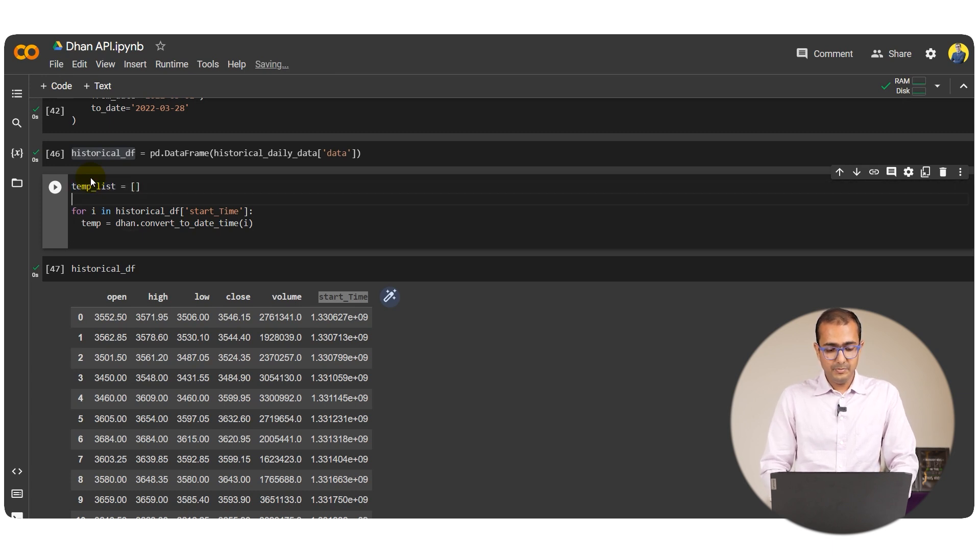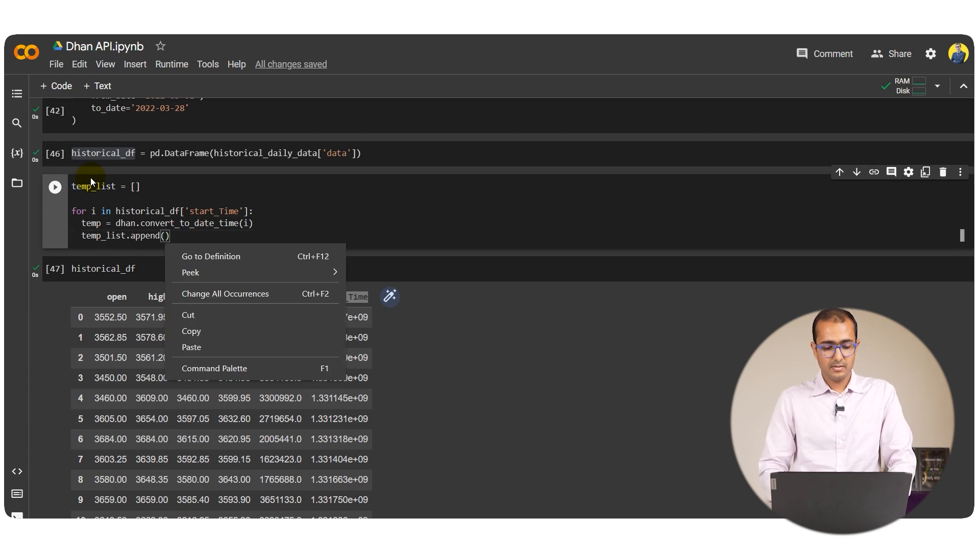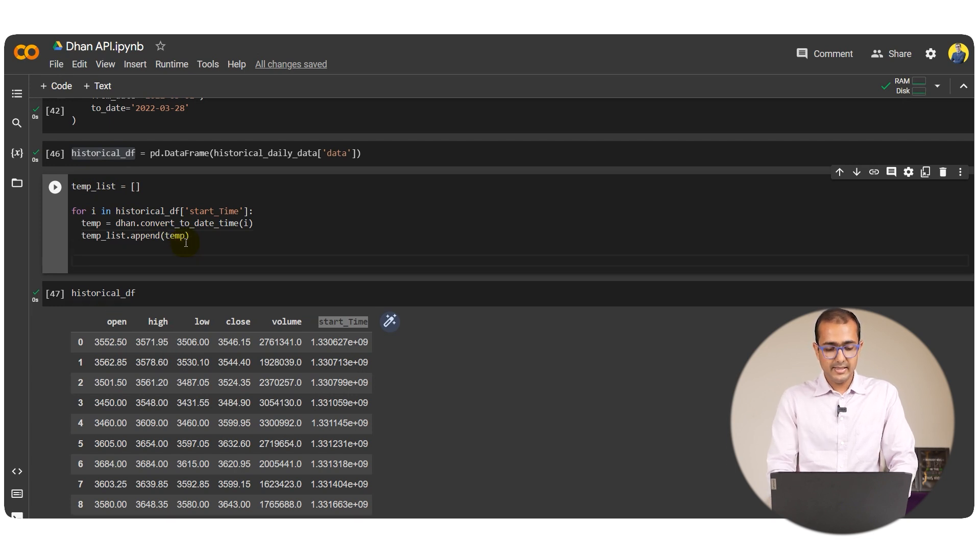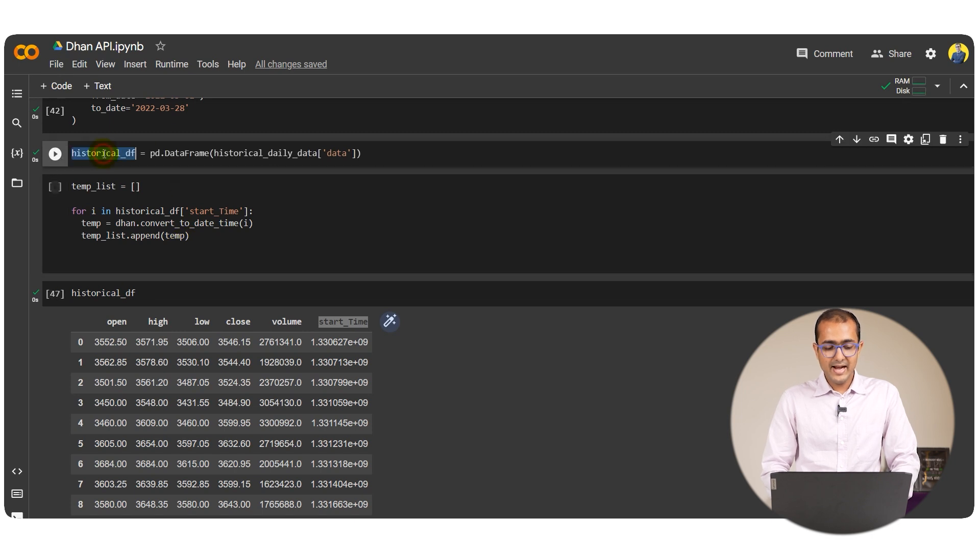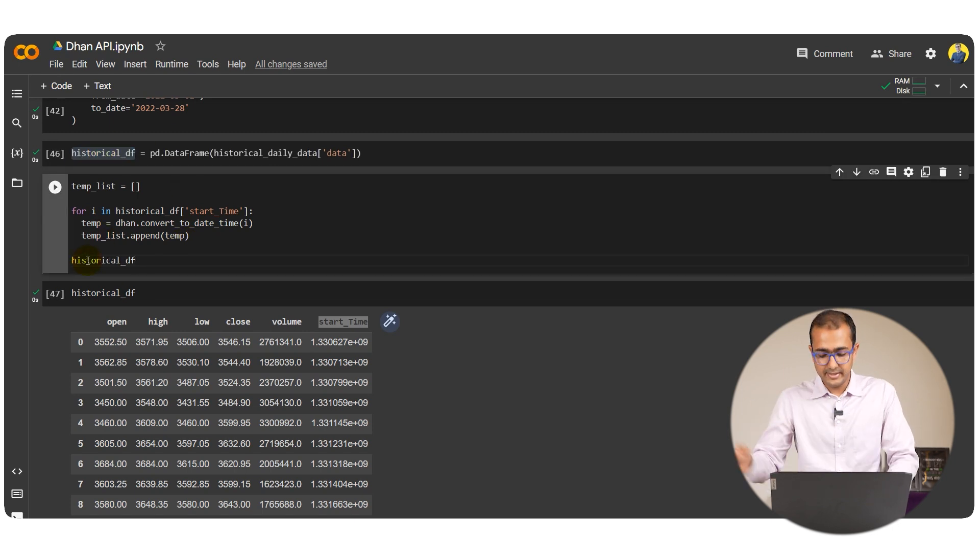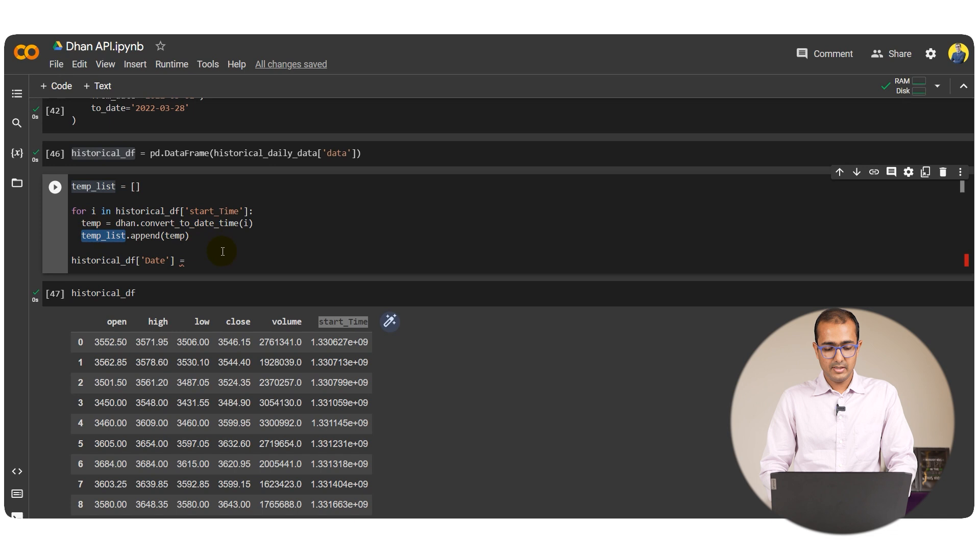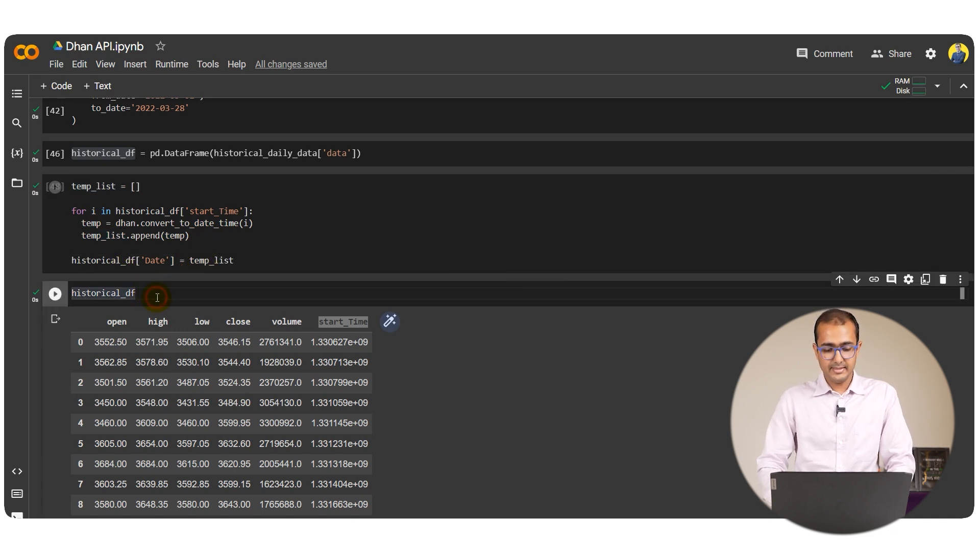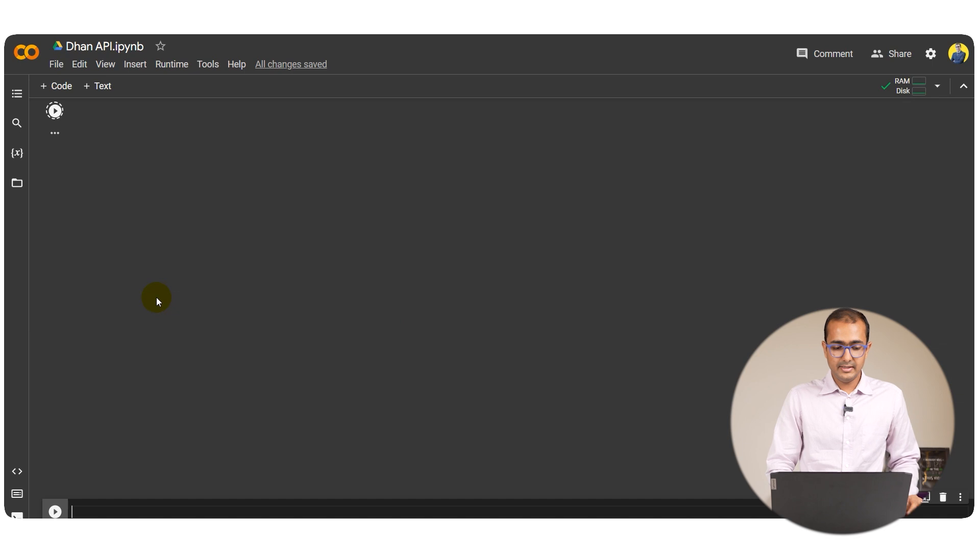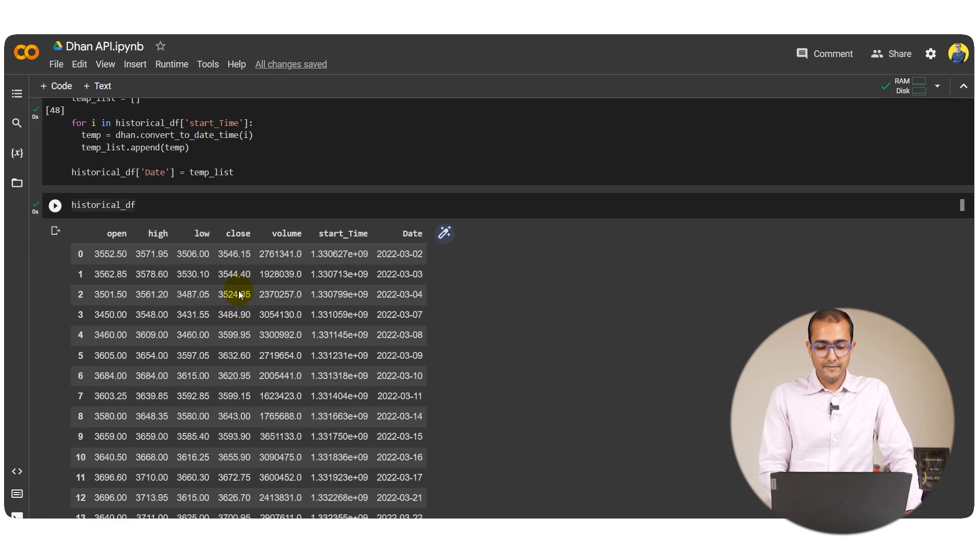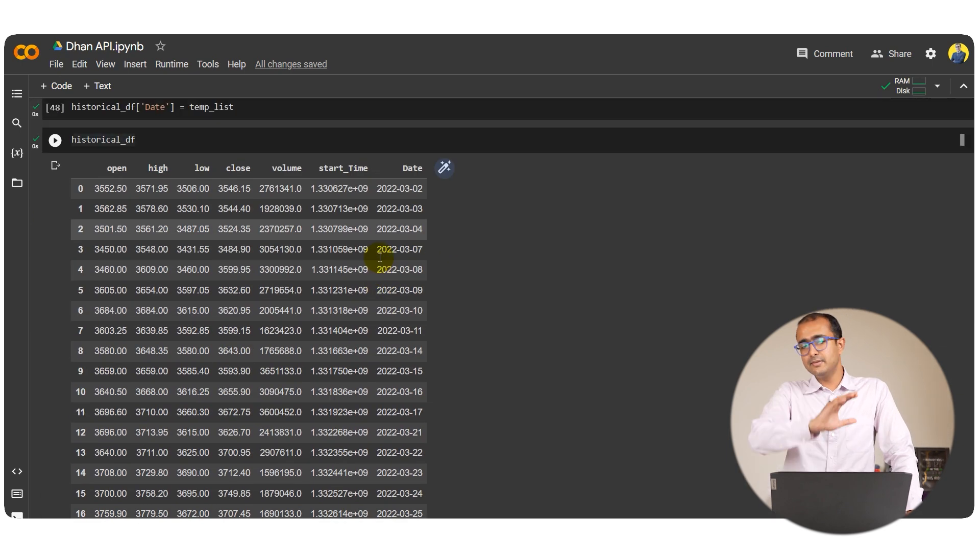Temp list dot append temp. And then in the end I'll just add this particular column in the data frame. So let's just do date is equal to temp list and that's it.